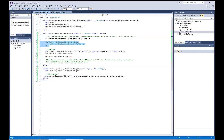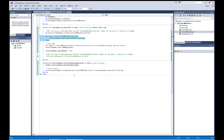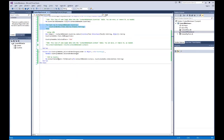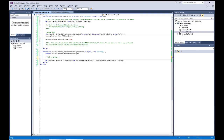Now we need to add error catching. Here I have a situation where I'm pulling data from the database in this line of code. I want to code around it to catch any errors — any time we're working with the database, we want to try to catch those errors. So I'm going to put a Try/Catch block in here.